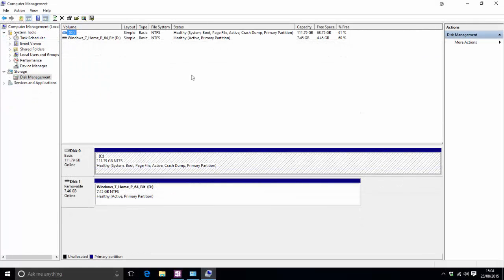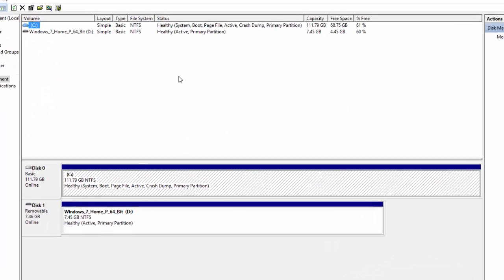So at the top here we see all the drives that are currently inserted into our computer either internally or via USB. So it could be USB flash drives and USB hard drives as well as the actual hard drives that are installed into the machine itself.